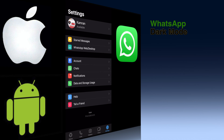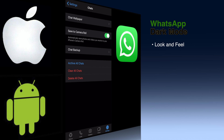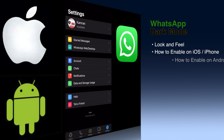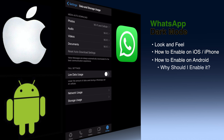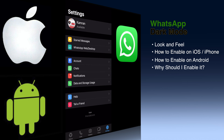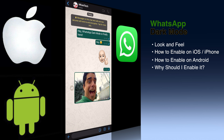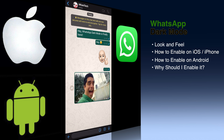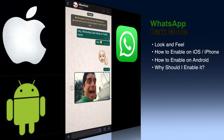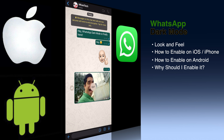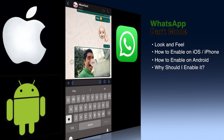Hey guys, WhatsApp dark mode is here and it's awesome for your eyes, health and well-being. In this video I'm going to show you how it looks side by side, how to enable it on your iOS and Android devices, and I'll also talk about some benefits of turning it on.